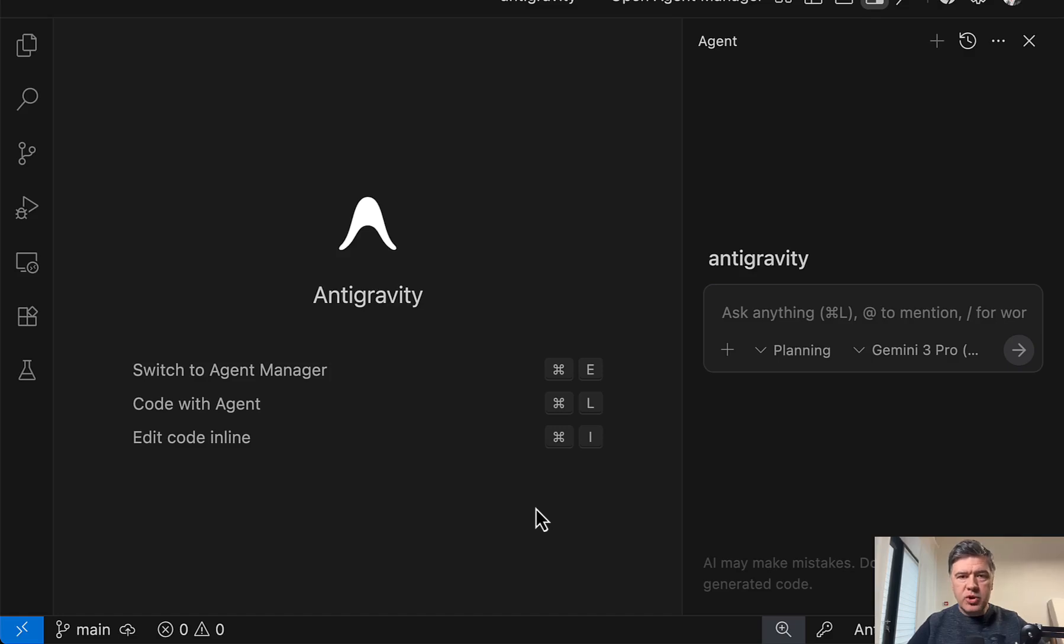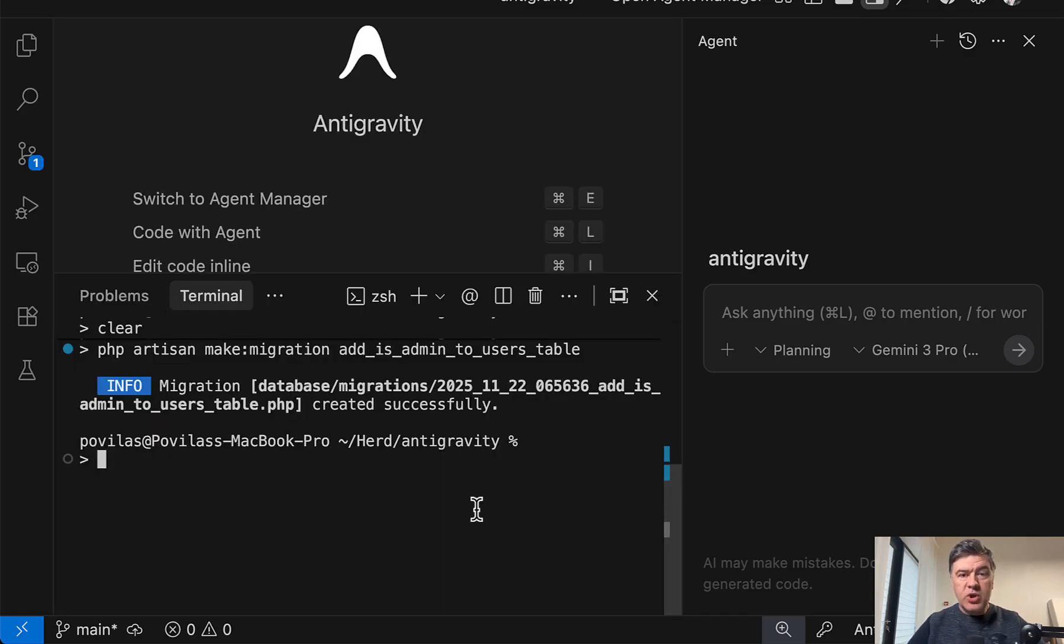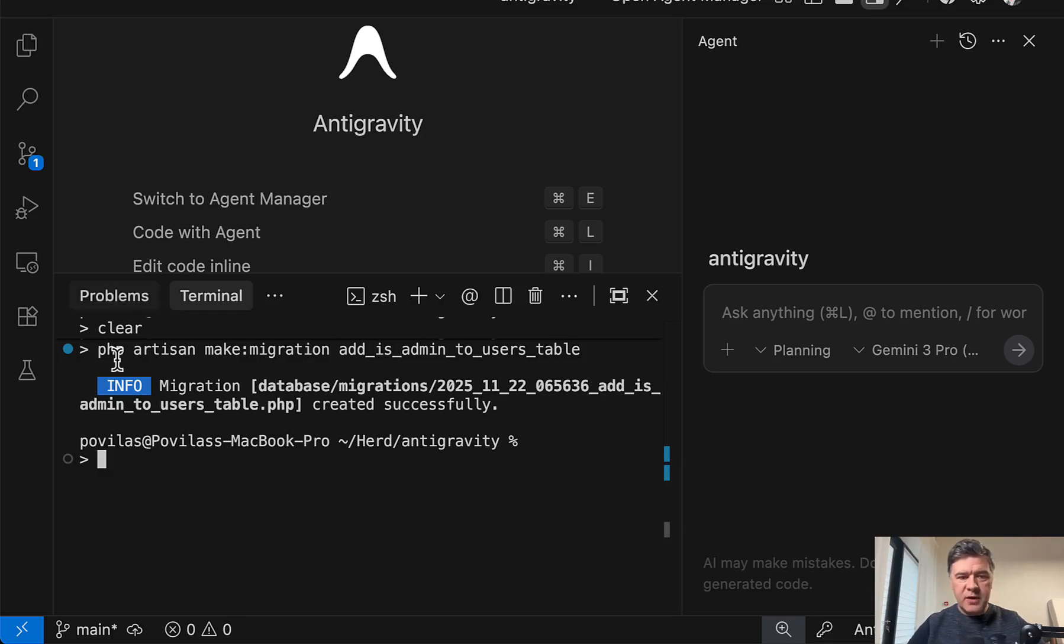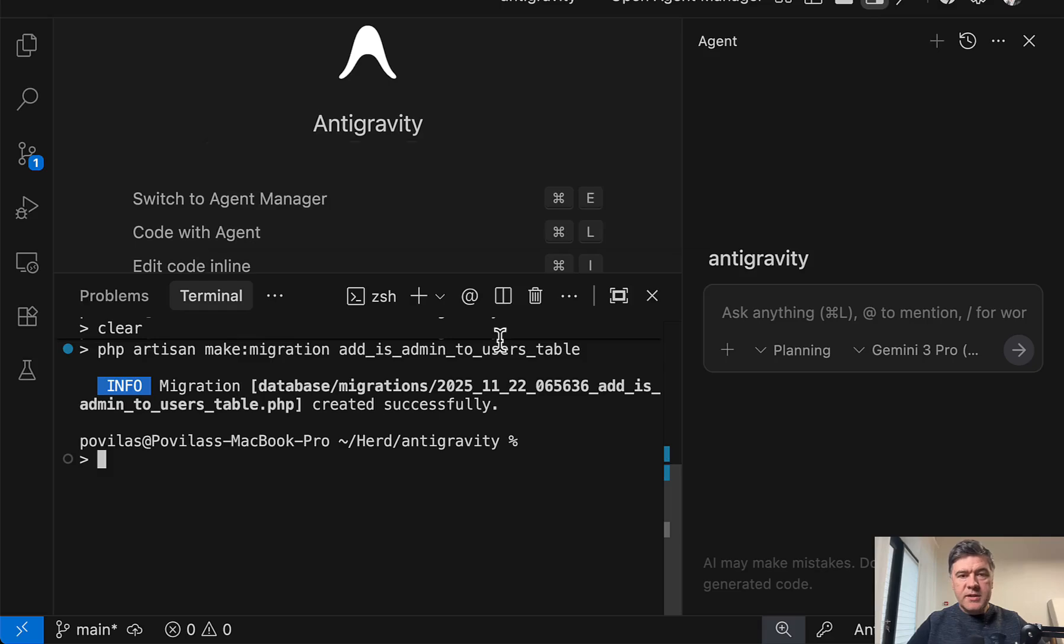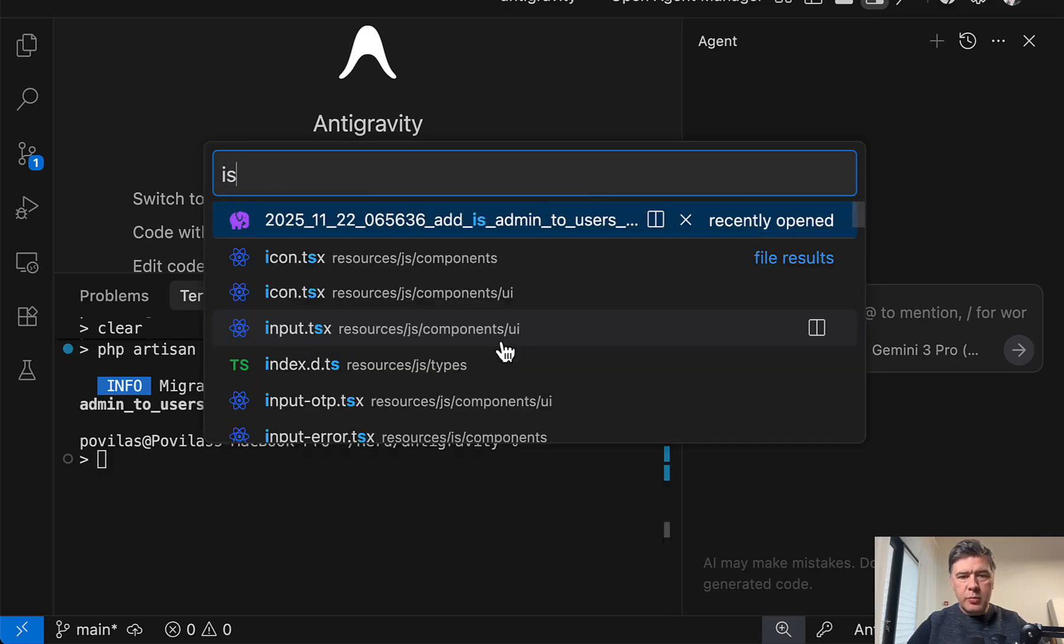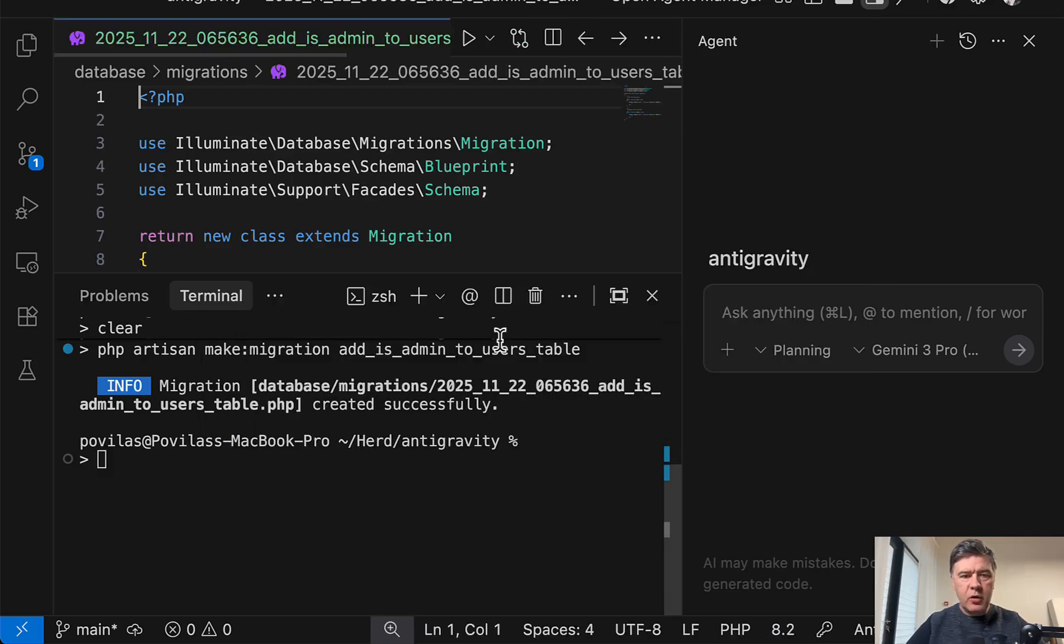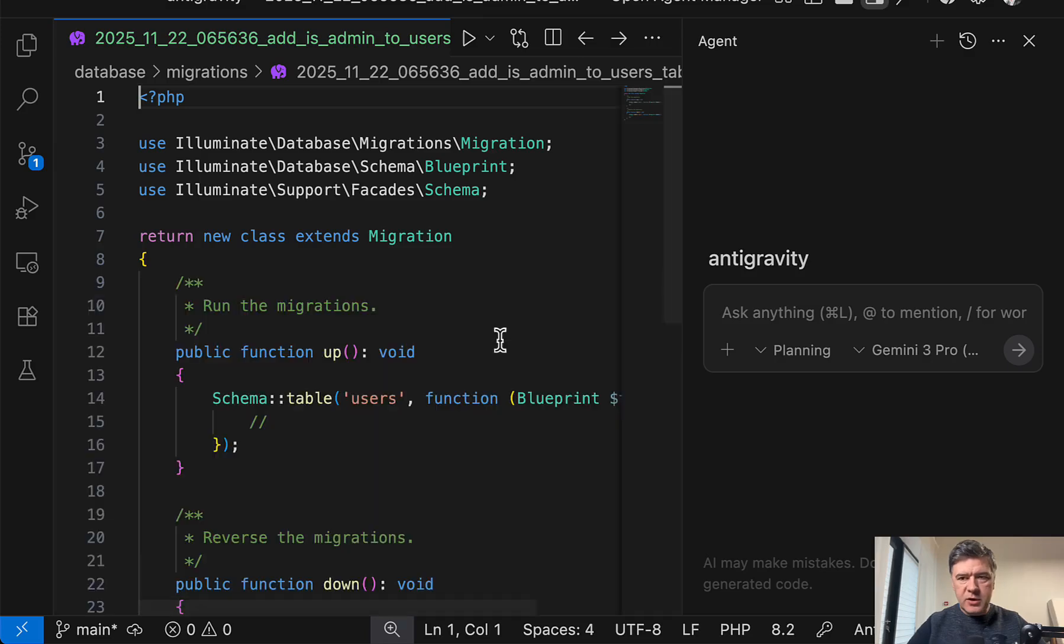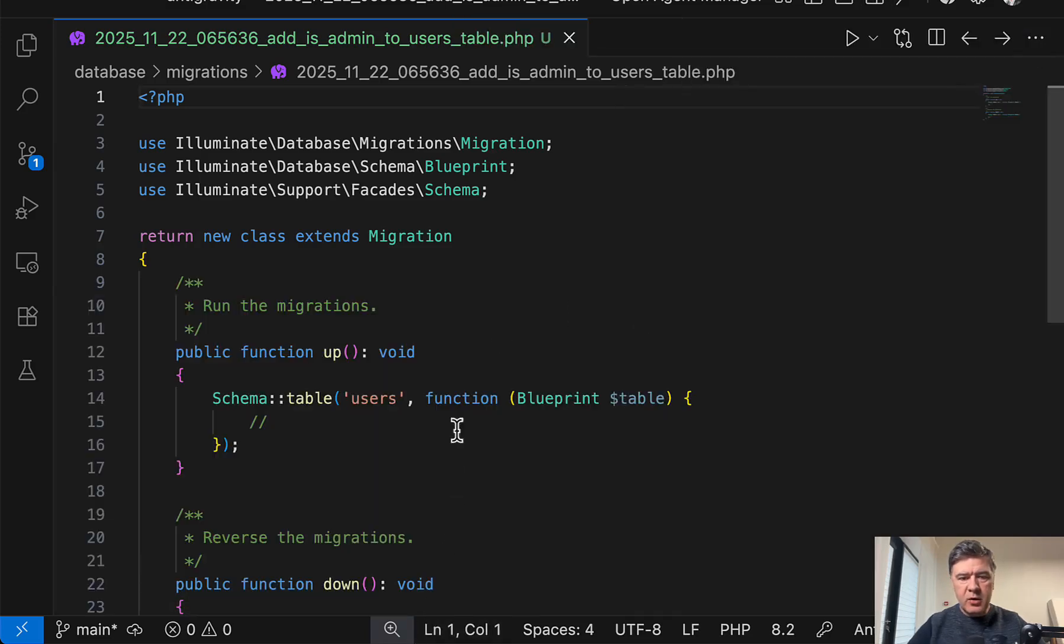And for that first, I want to show you the coding features of Antigravity and specifically autocomplete tab, which actually was a pleasant surprise. So I opened the terminal and generally everything is VS code. So same keyboard shortcuts, same terminal and stuff like that. Same command P keystroke to open something.